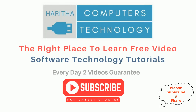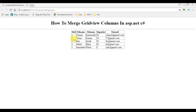If you are a first time visitor to my channel, please subscribe to get the latest updates. In this browser, I have already bound a table from the database in this GridView control. This is a data table and it contains five columns: student ID, student first name, student last name, gender, and email.